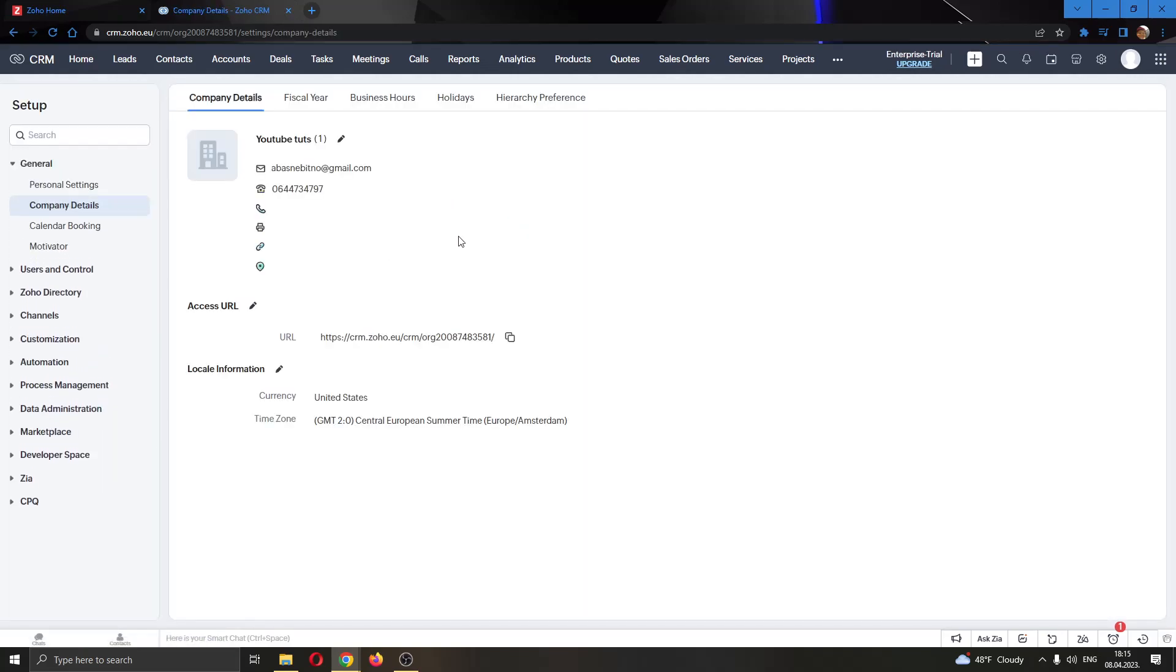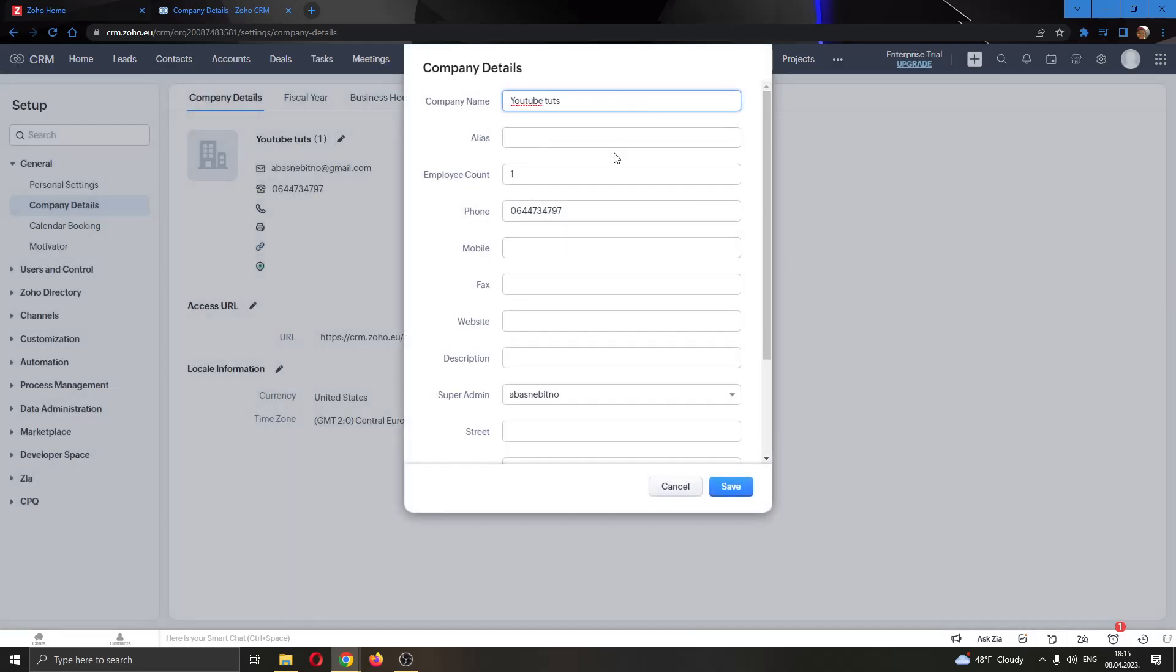After opening Company Details, now you can see all the details related to your company. So what we're going to do is go ahead and edit these details. We're going to click this pencil next to our company name. And now this will open up this new window where we can edit our info.